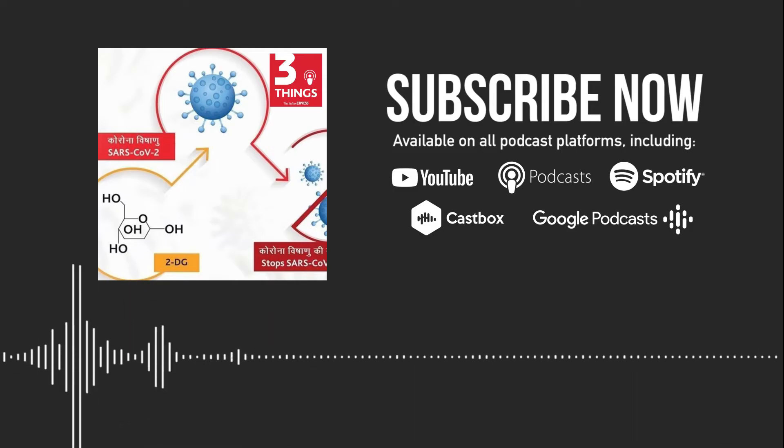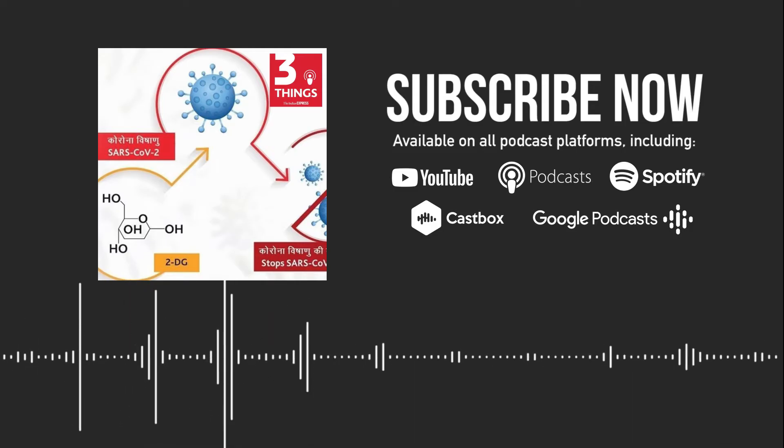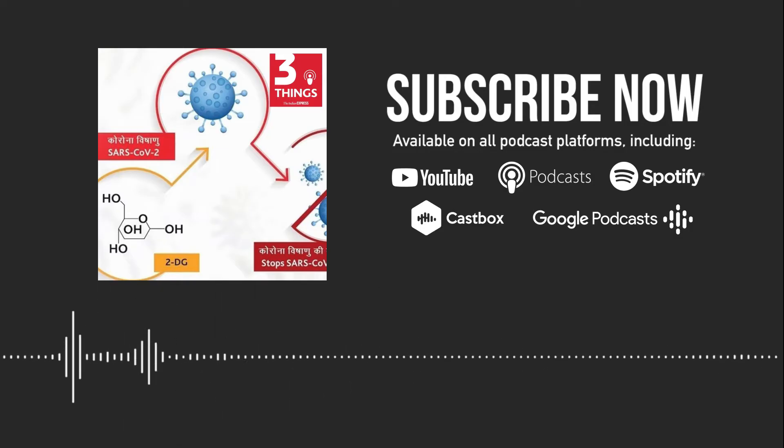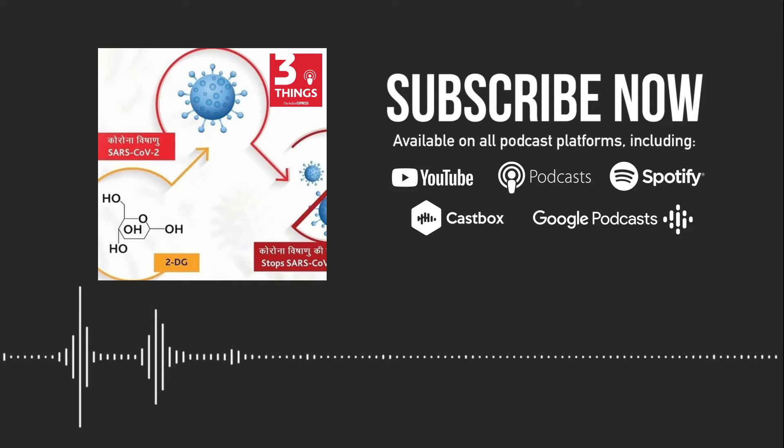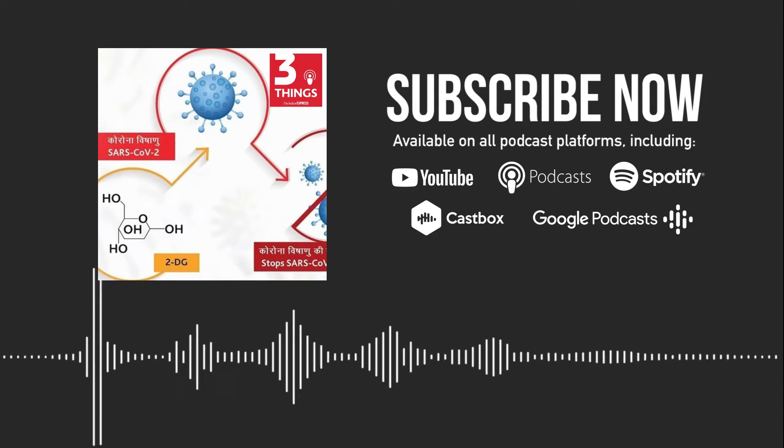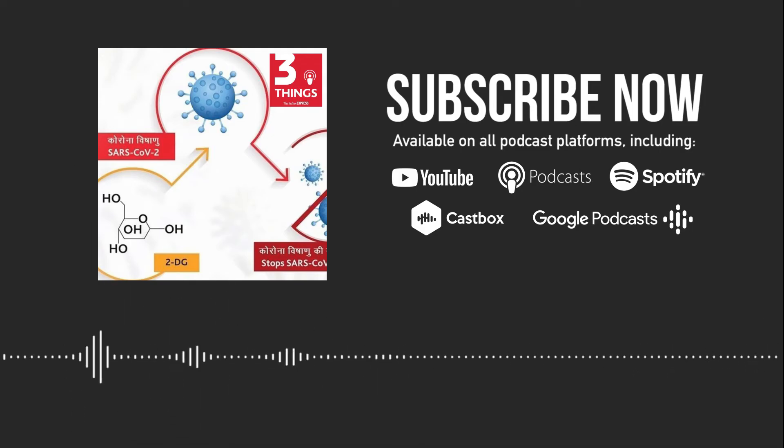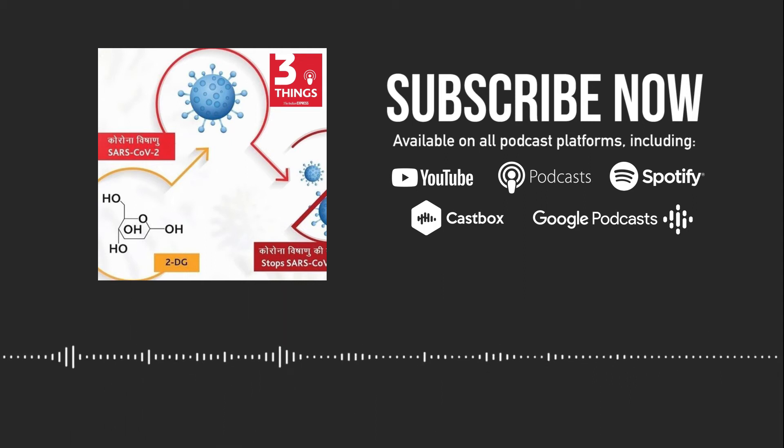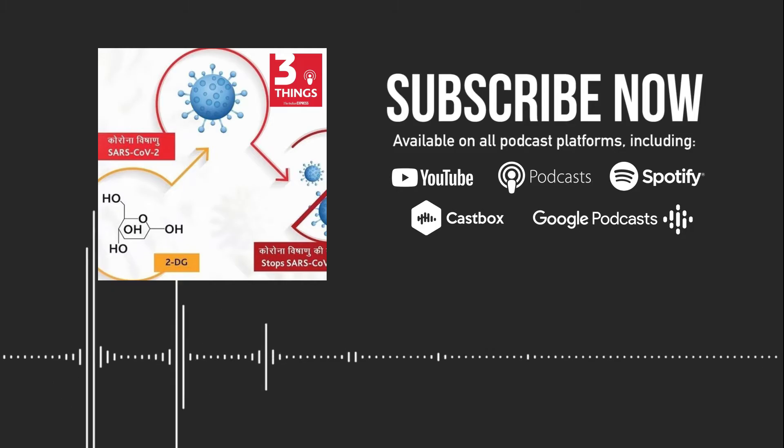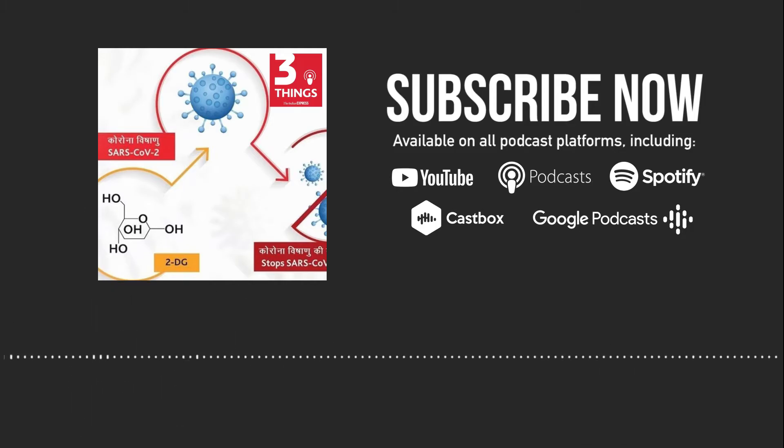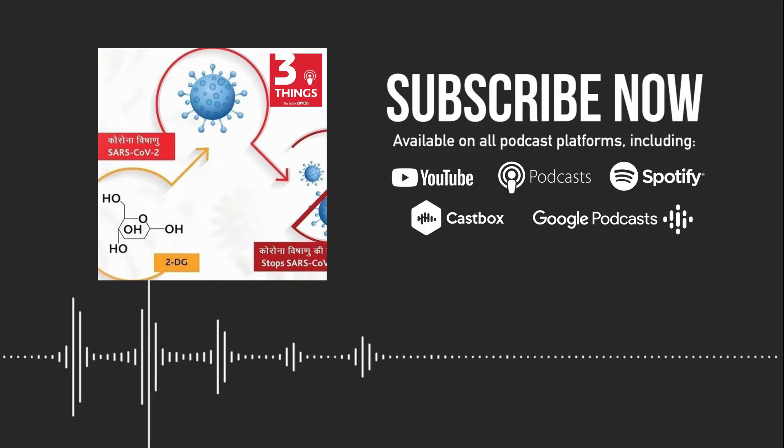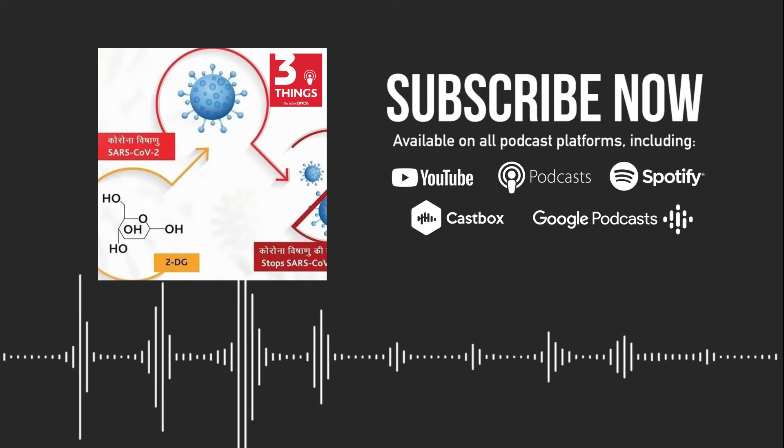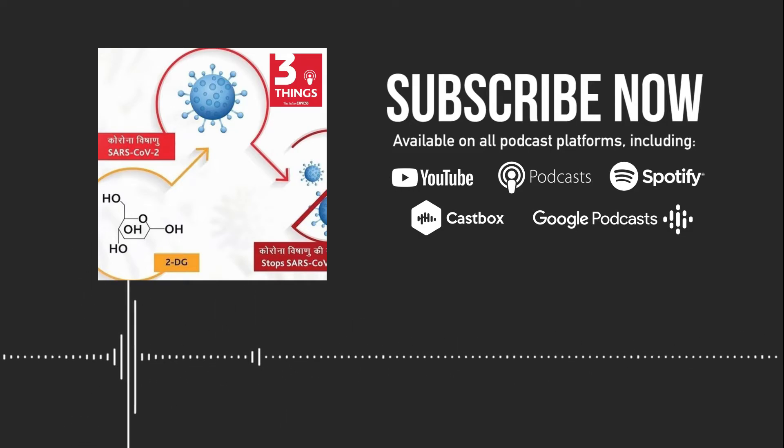In this episode, we discuss 2DG, DRDO's new oral drug for COVID-19. We also talk about the ONGC vessel disaster off Mumbai coast along with the latest COVID updates. Beginning with 2DG. On Monday, that is the 17th of May, Defence Minister Rajnath Singh and Health Minister Dr. Harshvardhan released the first batch of the indigenously developed anti-COVID-19 drug 2-deoxy-D-glucose or 2DG.